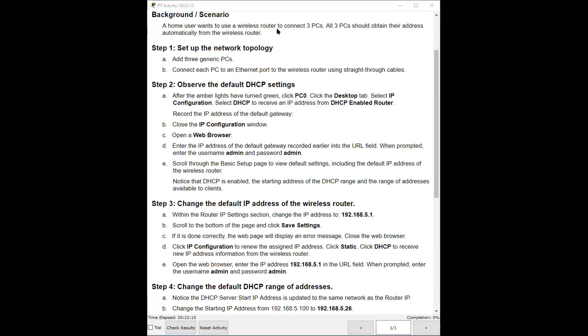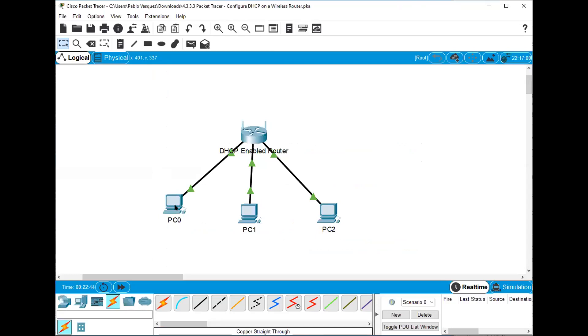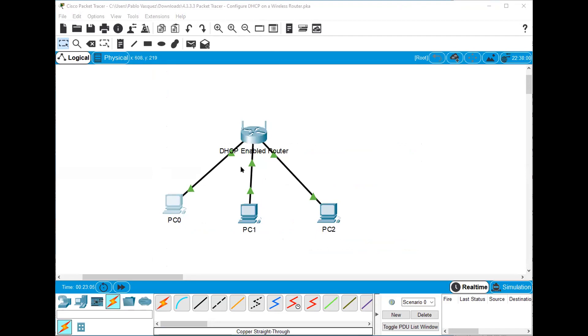I'm gonna switch back here. I'm gonna click on PC zero. And these windows, I cannot make them any bigger. So I go to desktop, IP configuration, and it says to change from static to DHCP. Notice there's no IP address. When I switch here, it's gonna give me an IP address automatically. There it is.